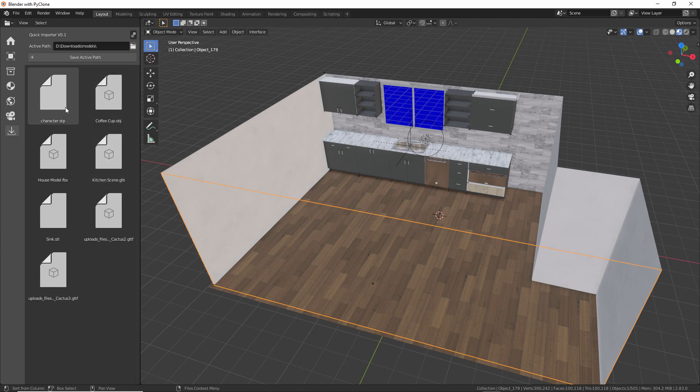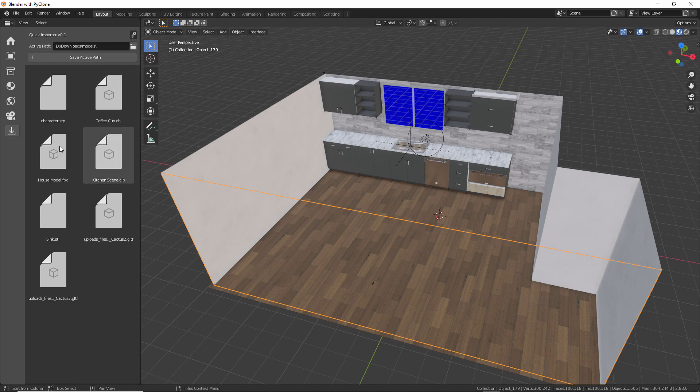And there could be a lot more development here to where we could find ways to automate the thumbnail creation. Right now, with these file formats, they don't come with any sort of preview. And so there would be ways to, once you set the active path, have it automatically start generating the previews in the background. But for now, just having a quick way of dragging these into the scene helps out and simplifies the process quite a bit.